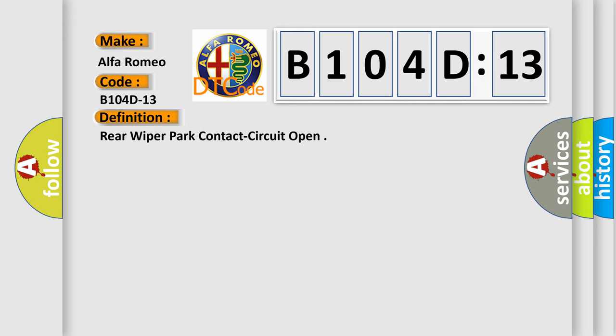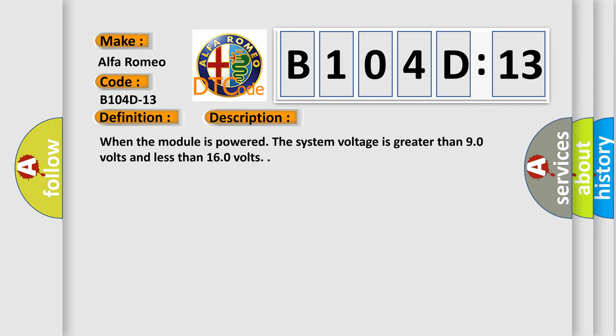The basic definition is Rear wiper park contact circuit open. And now this is a short description of this DTC code. When the module is powered, the system voltage is greater than 90 volts and less than 160 volts.